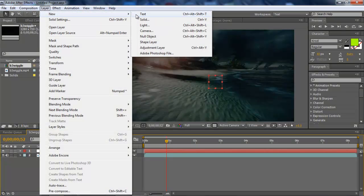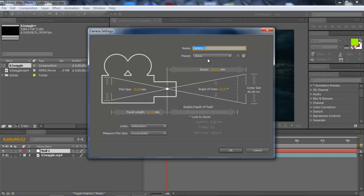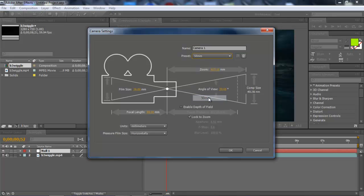Go Layer, New, Camera. And just click OK. Maybe 15 millimeters is fine. Click OK.